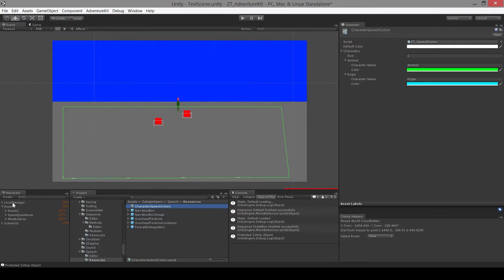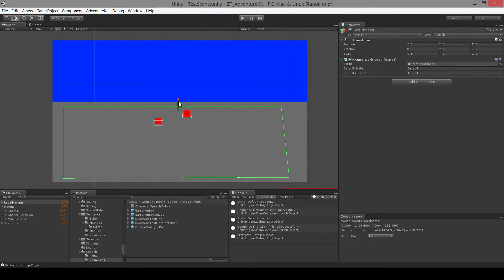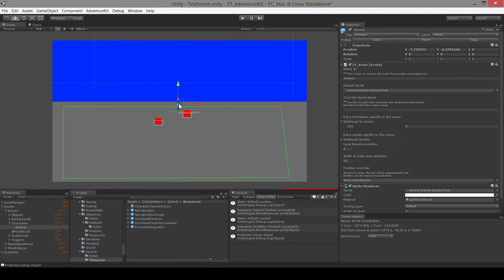If we look at the hierarchy, we first have the level manager, which will load the framework, and it will also set the default state and the default character who we will be controlling, which is Amlet, right here.